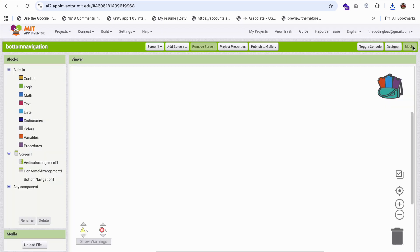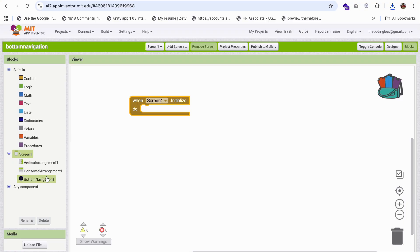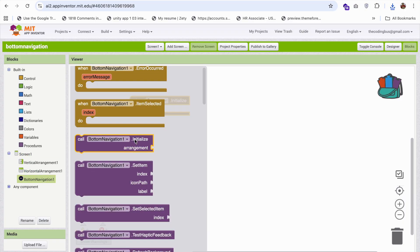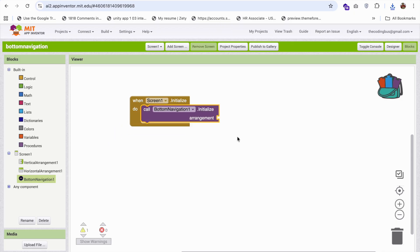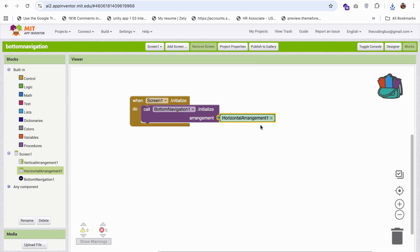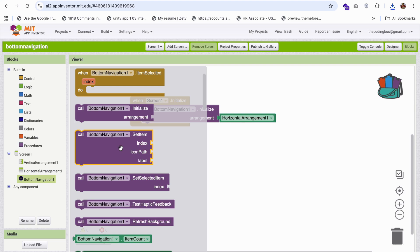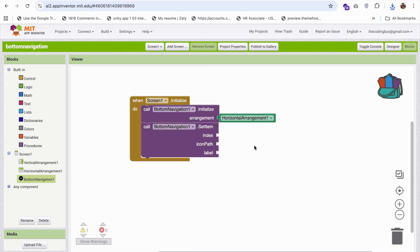Now go to the block section. Whenever the screen initializes, click on Bottom Navigation and you can see the initialize block. We need to initialize it in the horizontal arrangement — just drag and drop this. Now we need to set some icons. Click on Bottom Navigation and you can see the Set Item block. Just drag and drop it. This has an index, which means the position where we set our icons.